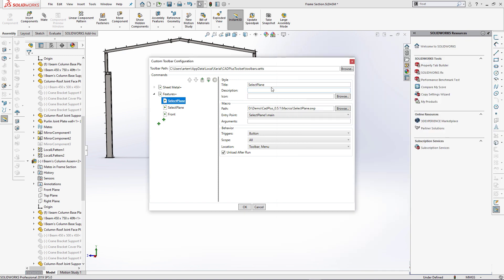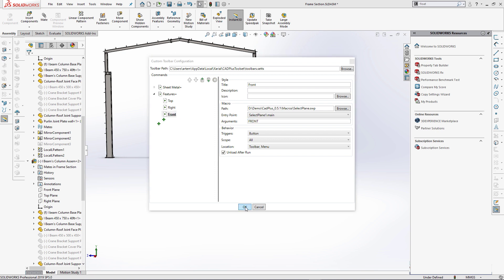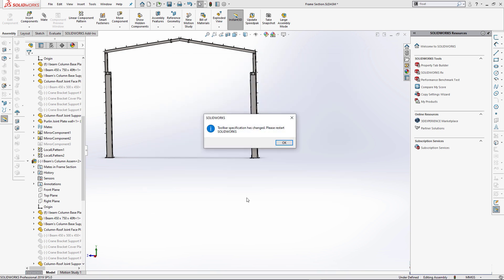I'm going to create three instances of a single macro file in toolbar plus and pass front, top, and right arguments correspondingly. This allows to significantly simplify the maintenance process of your macro library.